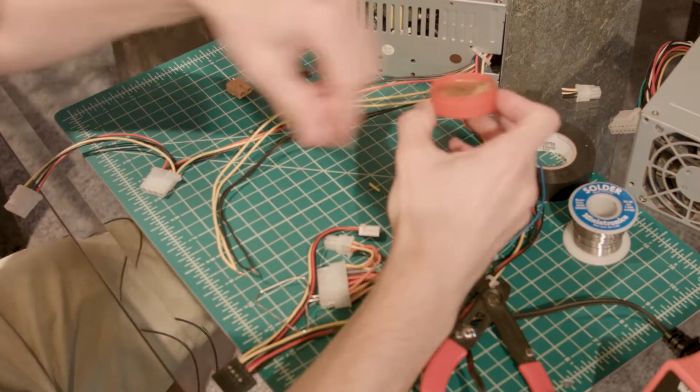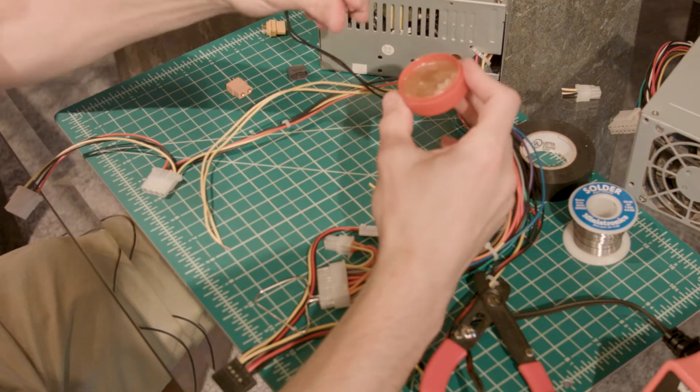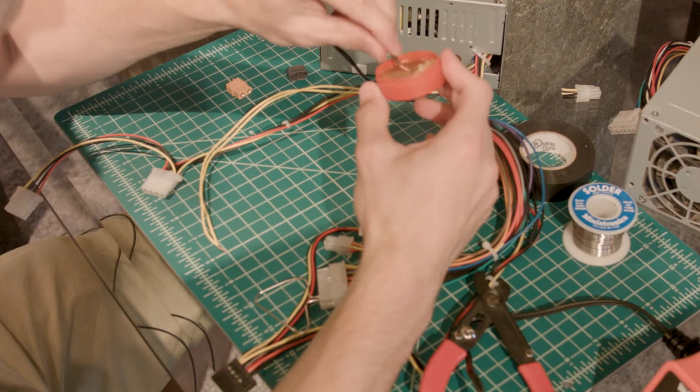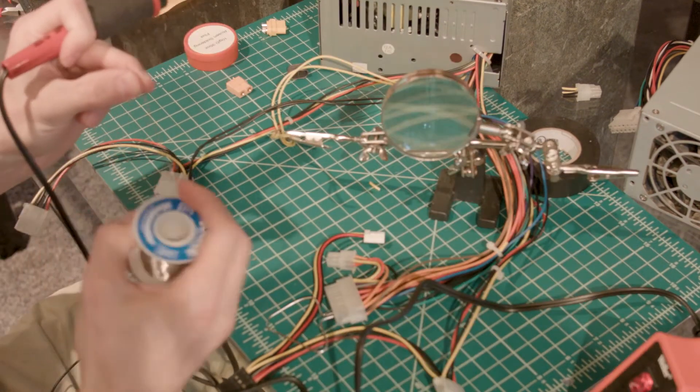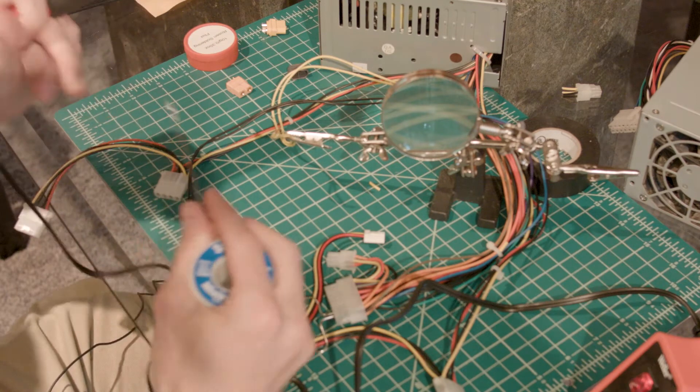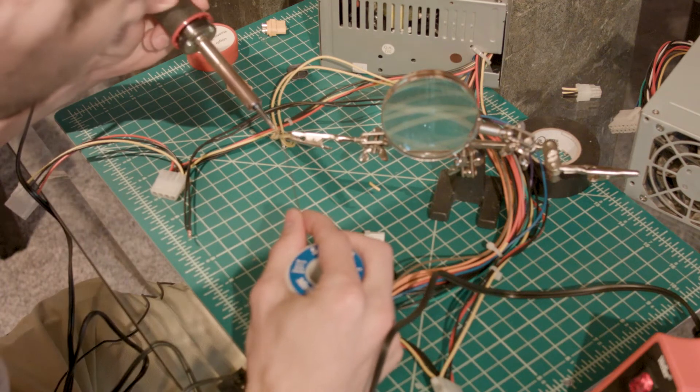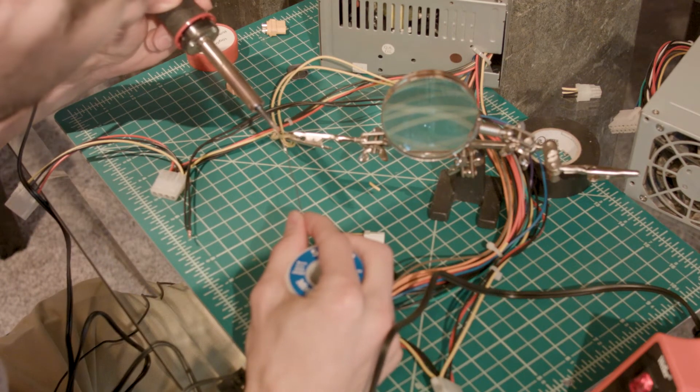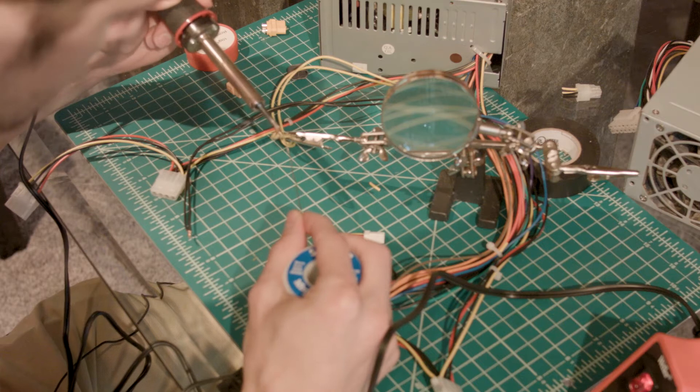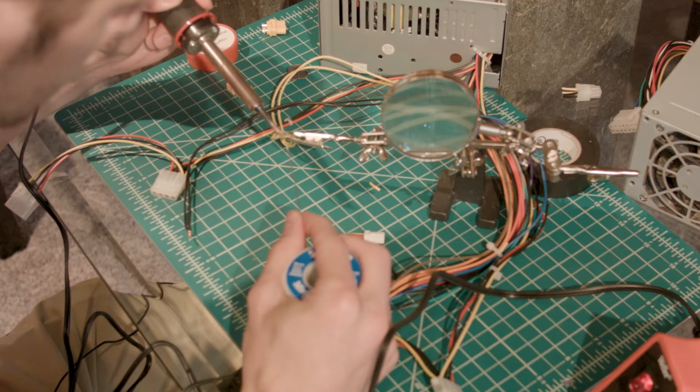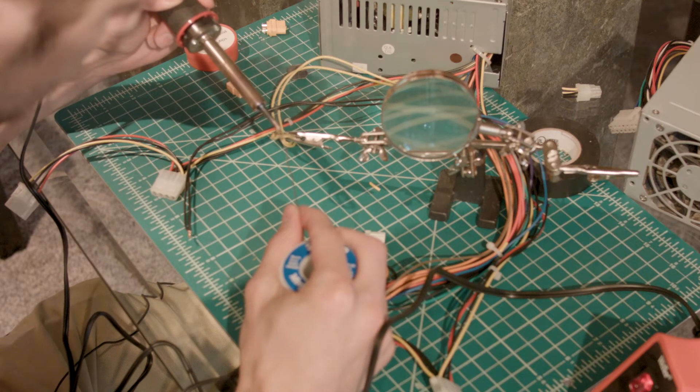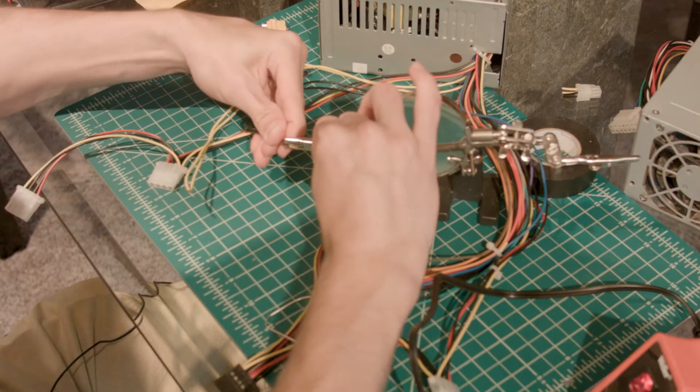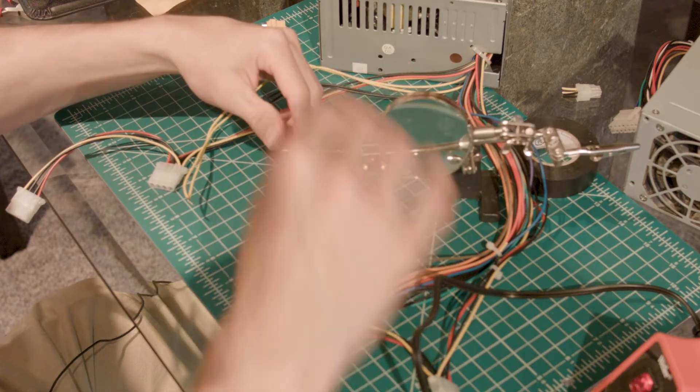I've got my soldering iron heated up already, so I'm going to dip this in some flux. I definitely am not the best at soldering. And then same thing for these black ones.